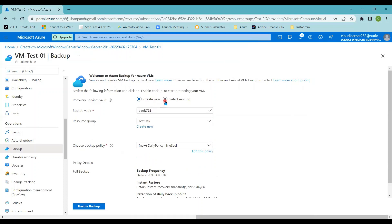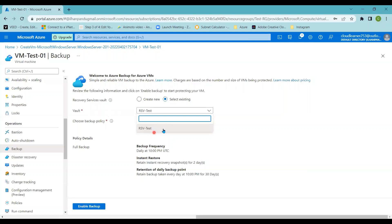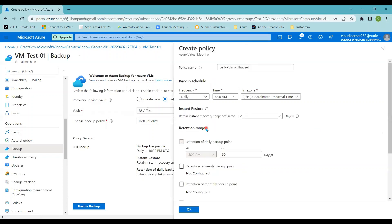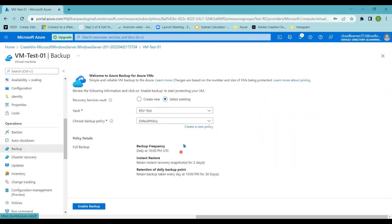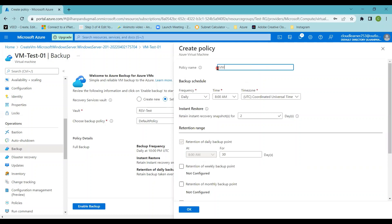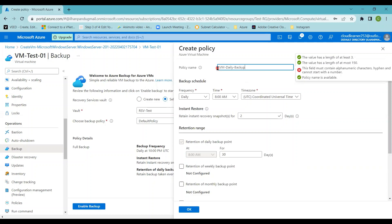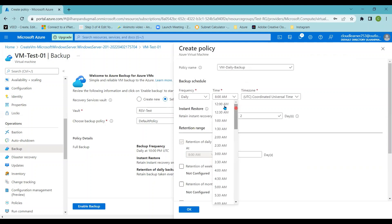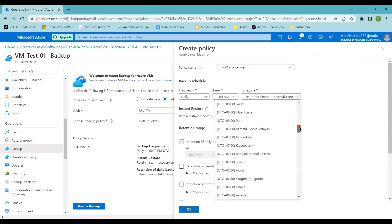Since backup has not been enabled, it shows 'Welcome to Azure Backup for your Azure VMs.' I can select a new or existing Recovery Service Vault — since I have an existing one, I select 'rsv-test'. I'm clicking on Create New Policy. I'll provide the policy name as 'vm-daily-backup'. The backup schedule is set to daily frequency at 12 AM UTC+5:30 as the time zone.